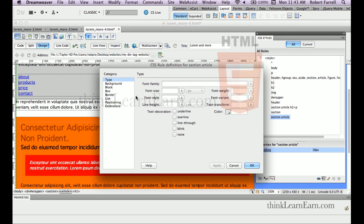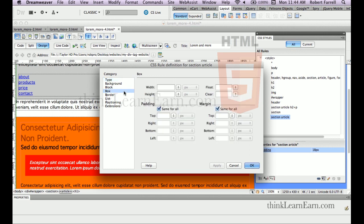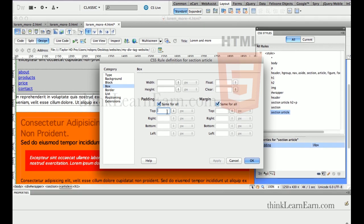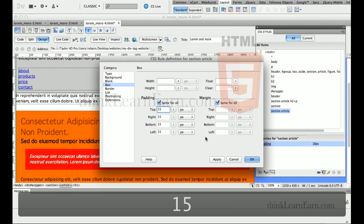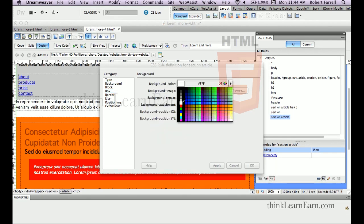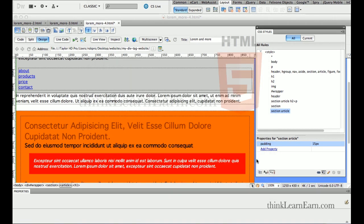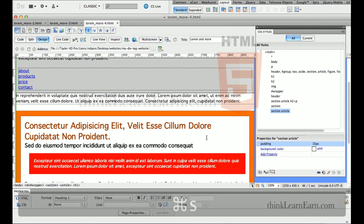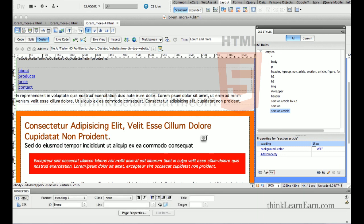I'm going to give the article some padding rather than a width and height, because it defaults to the width and height of its parent tag, which in this case is the section tag. So we're just going to give it 15 pixels of padding. If I hit apply, I now have 15 pixels of padding. Then I want to make the background color white, so the article tag has a white background against the orange section tag.